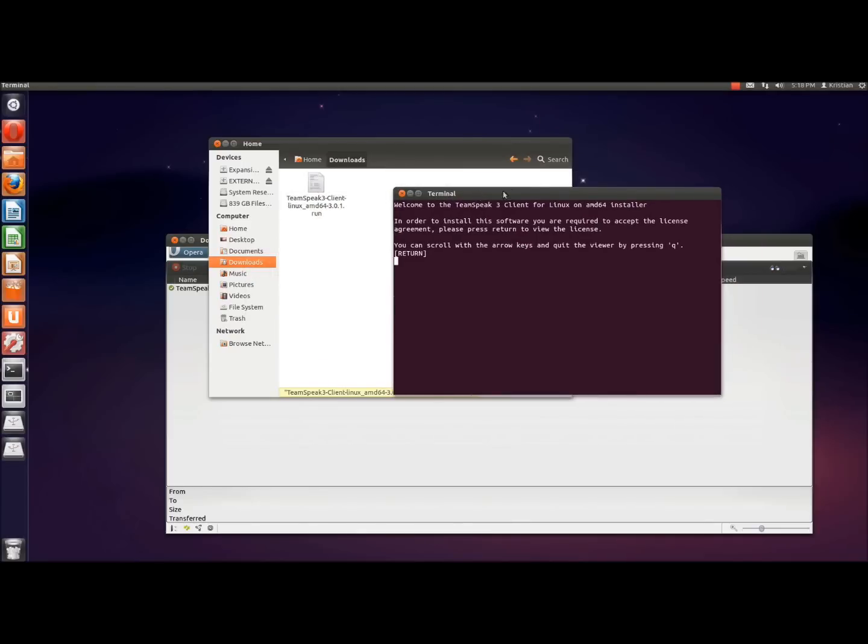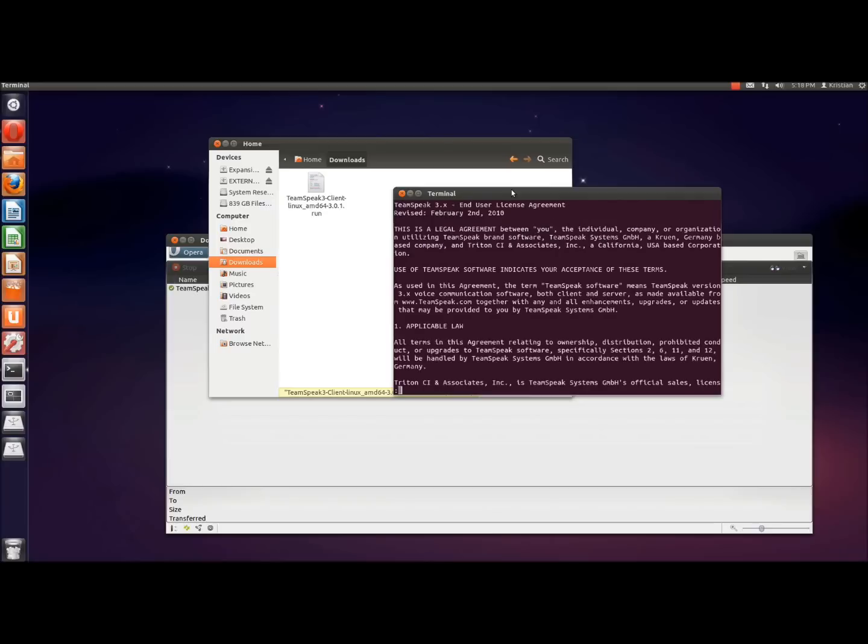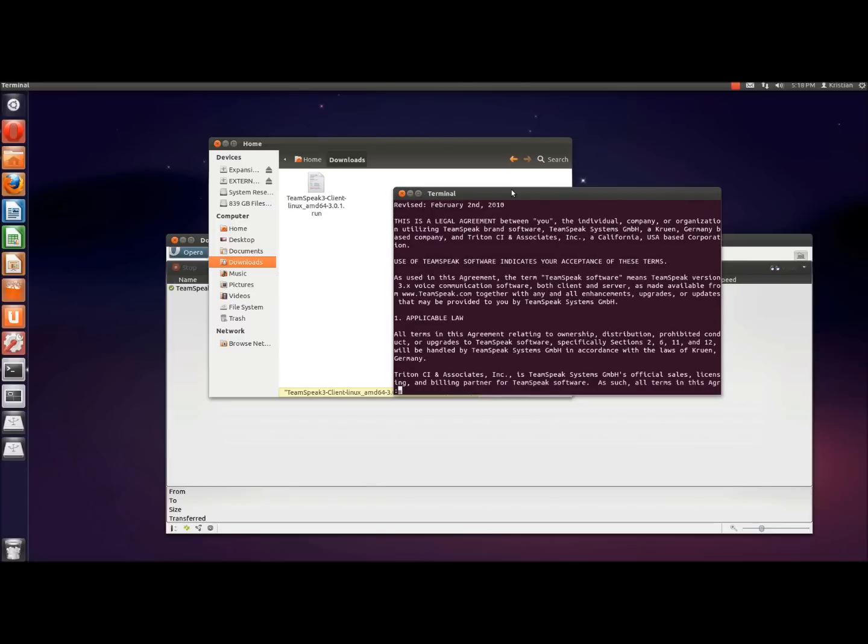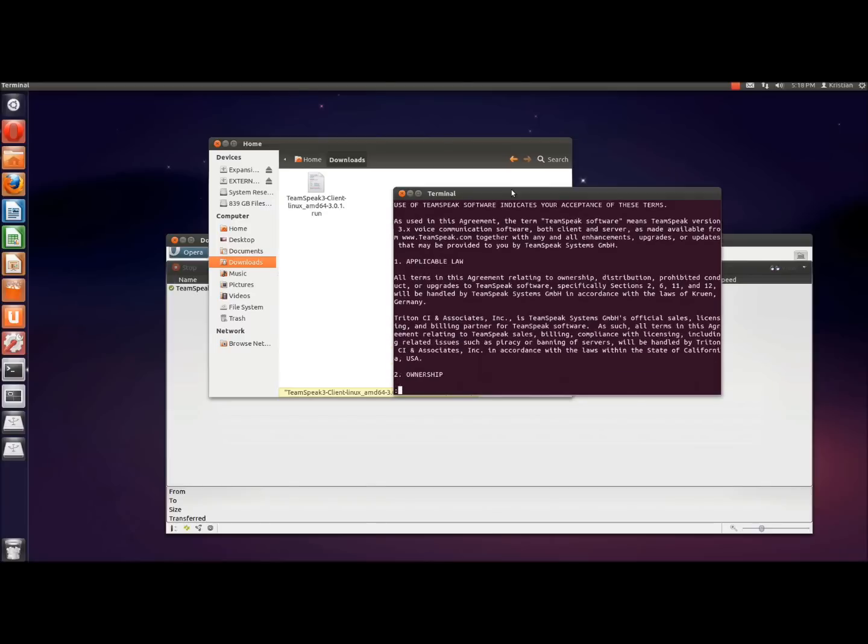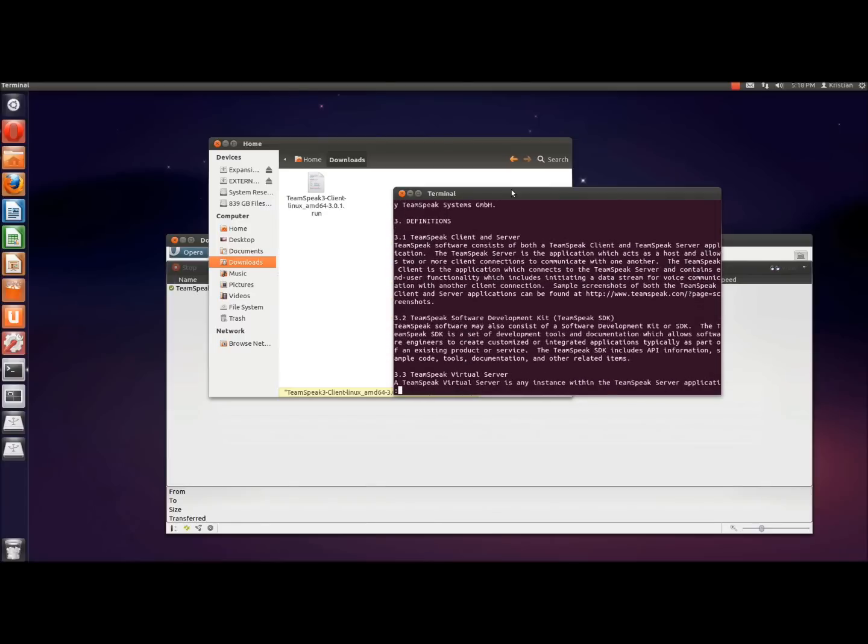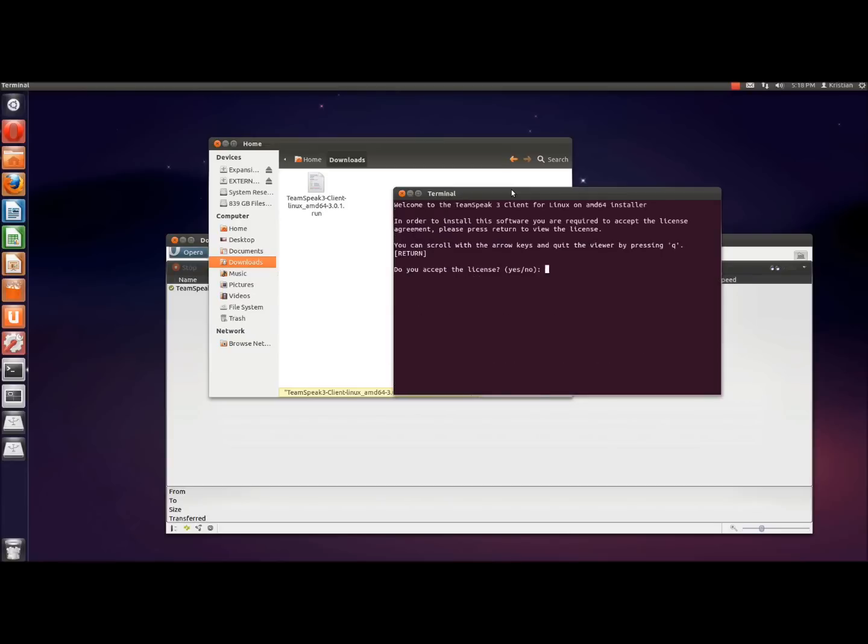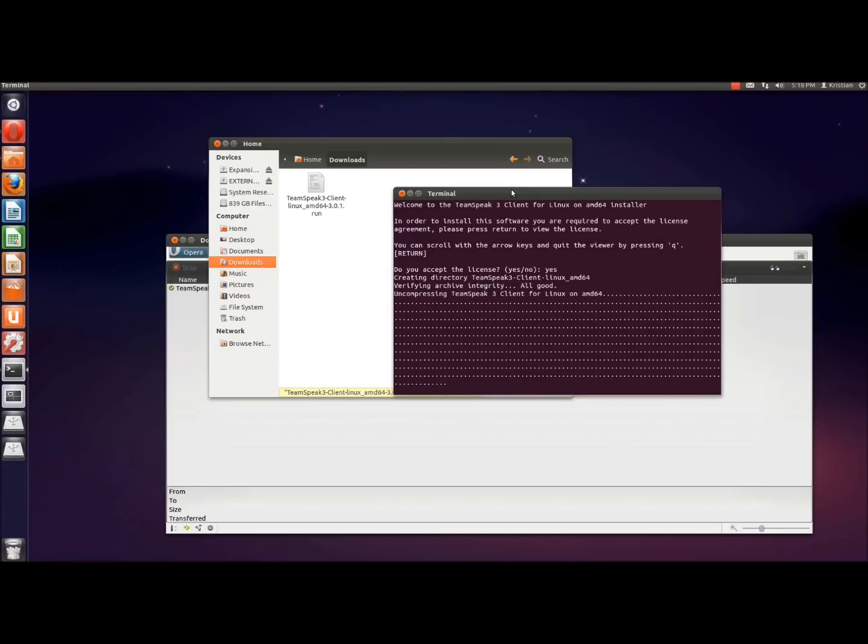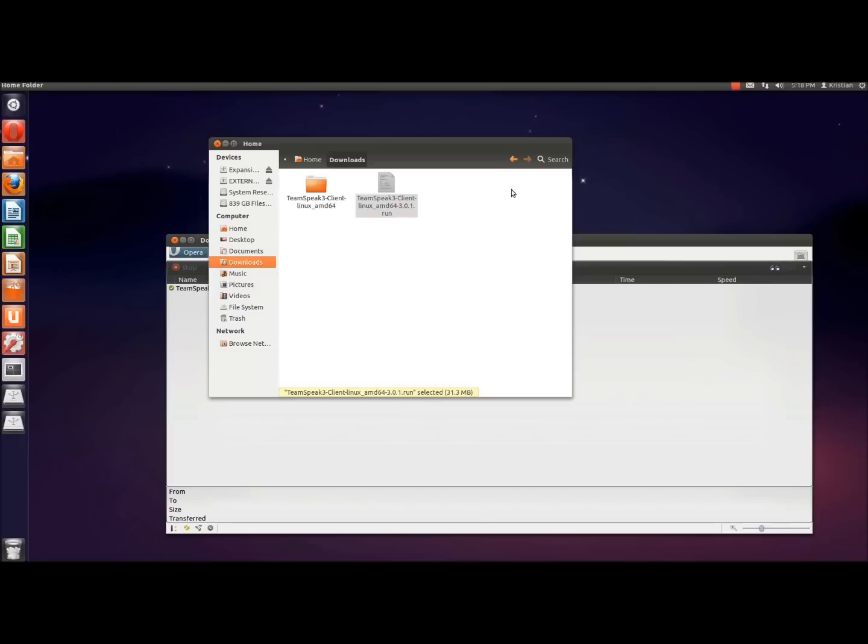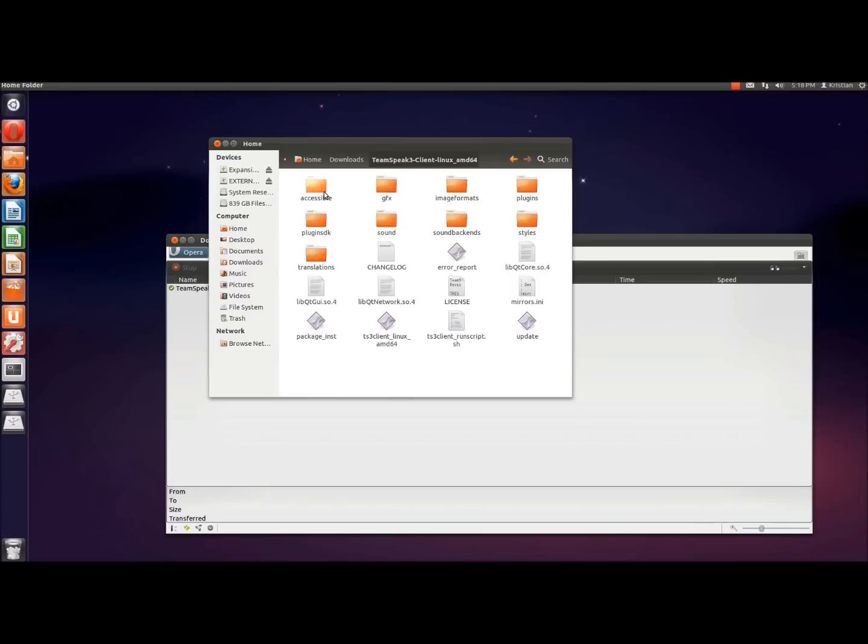Here you have welcome to TeamSpeak client on Linux and the installer. In order to install the software, make sure you accept the license agreement, which basically is what we just read on the website. Scroll through using the arrow keys and quickly view it by pressing Q. Press Enter, read it if you like. We're not because we've already read it, haven't we? So we're going to press Q. Accept the license by typing yes, and then it installs. And as you can see there, it has downloaded a folder called TeamSpeak 3 Client Linux. That's what we're after.